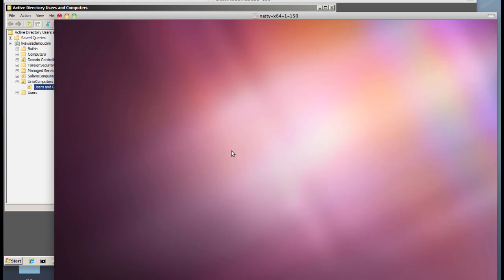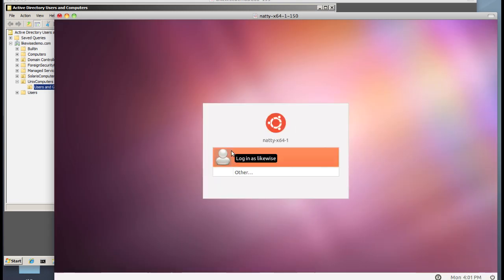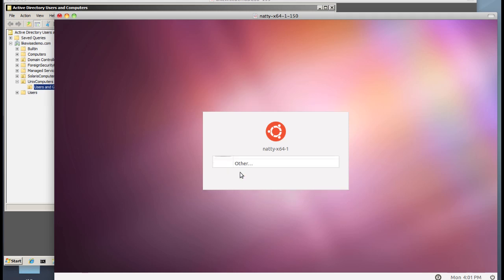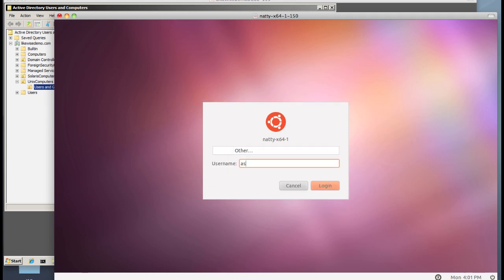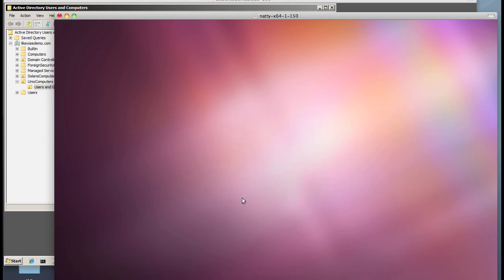Once we reboot the system to restart all of the services which depend on GSS API configuration and Kerberos configuration, we'll log in as our domain user Astro, and once Astro is fully logged in.